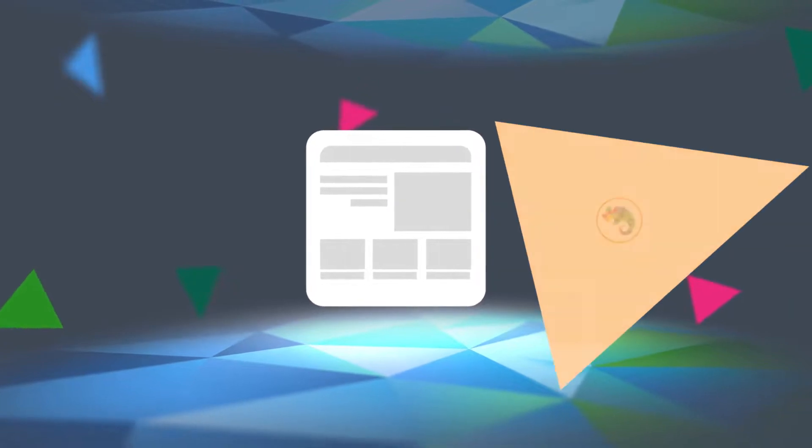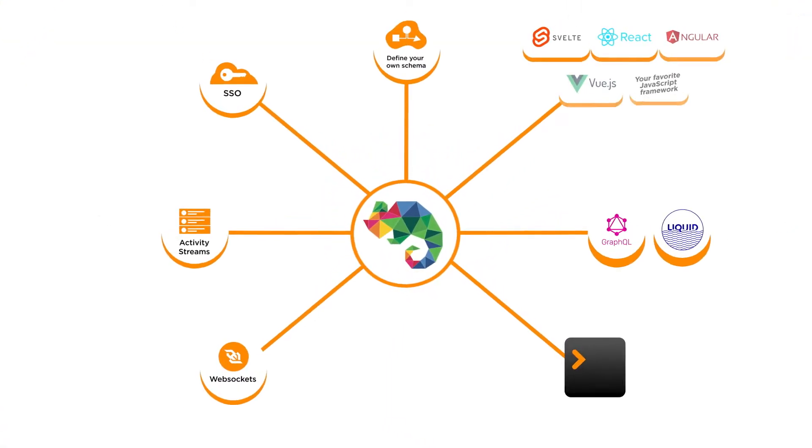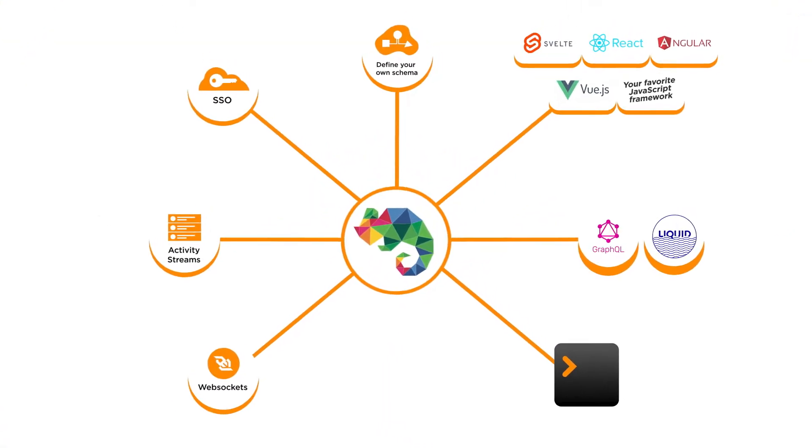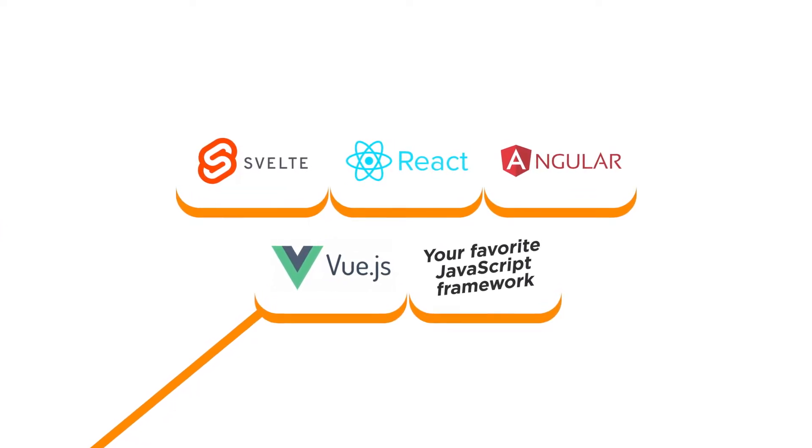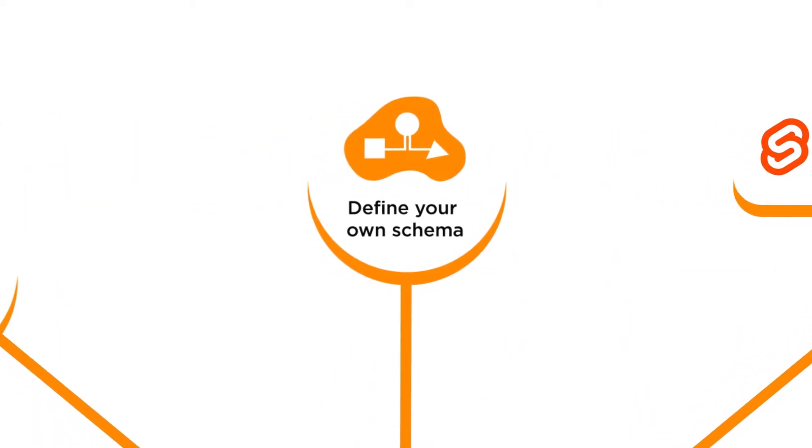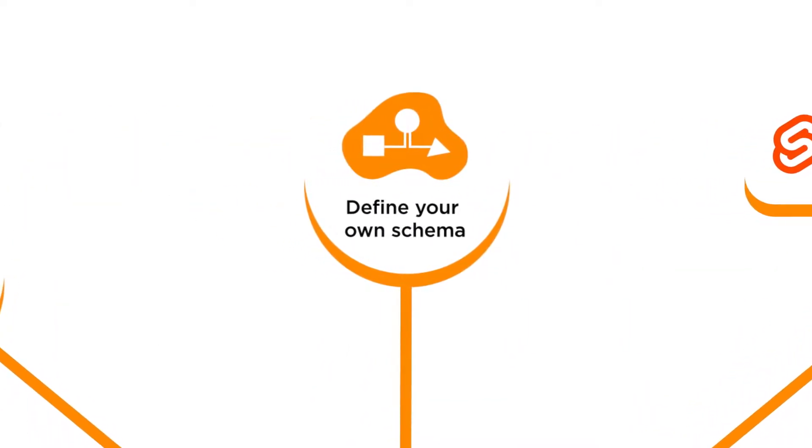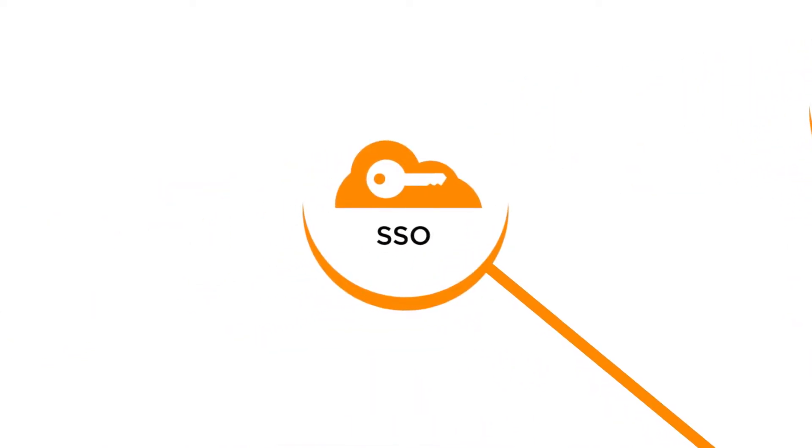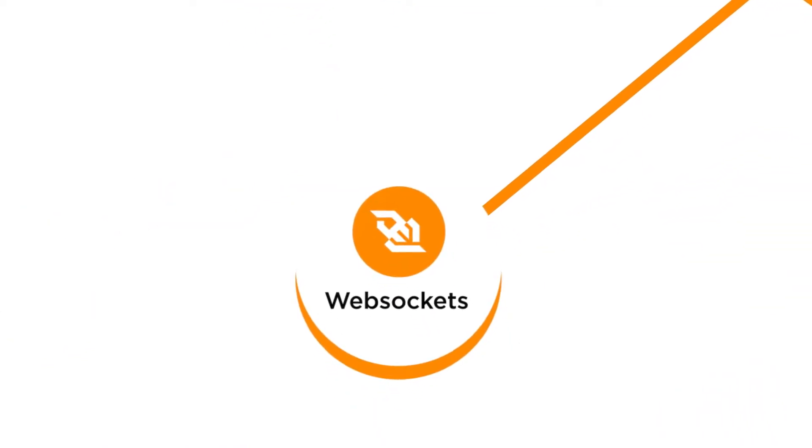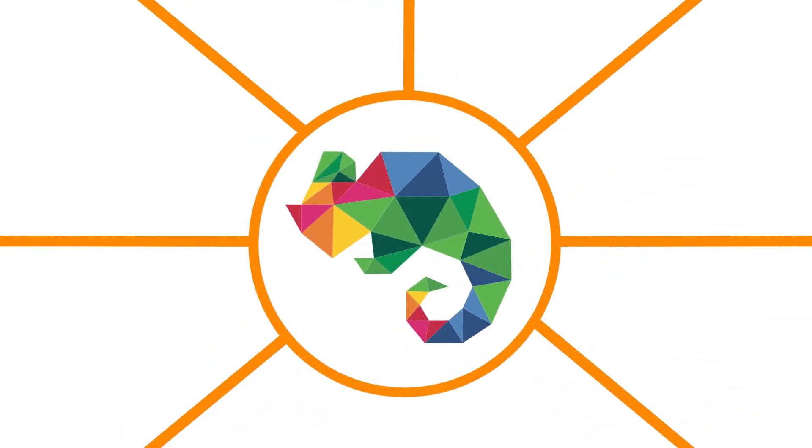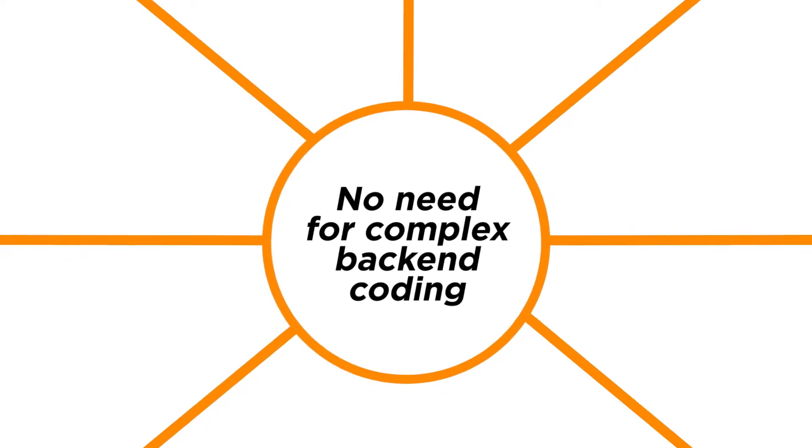With PlatformOS, you can leverage many integrated features and also use your favorite front-end frameworks. Define your own schema, leverage built-in functions for single sign-on, activity streams, web sockets, and there's no need for complex back-end coding.